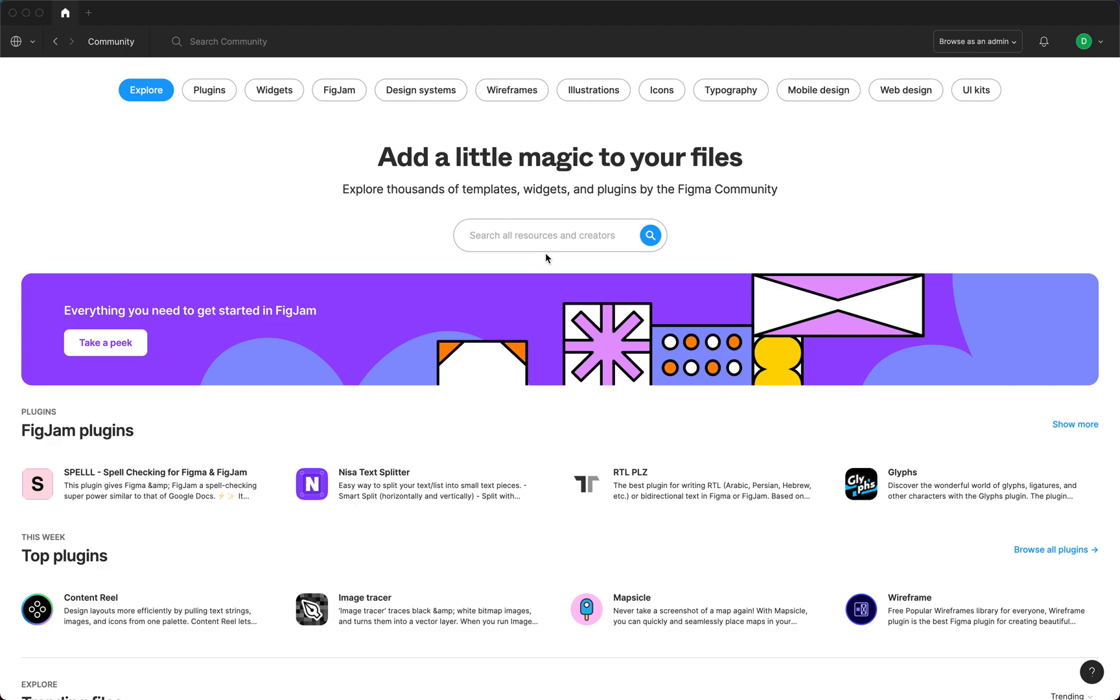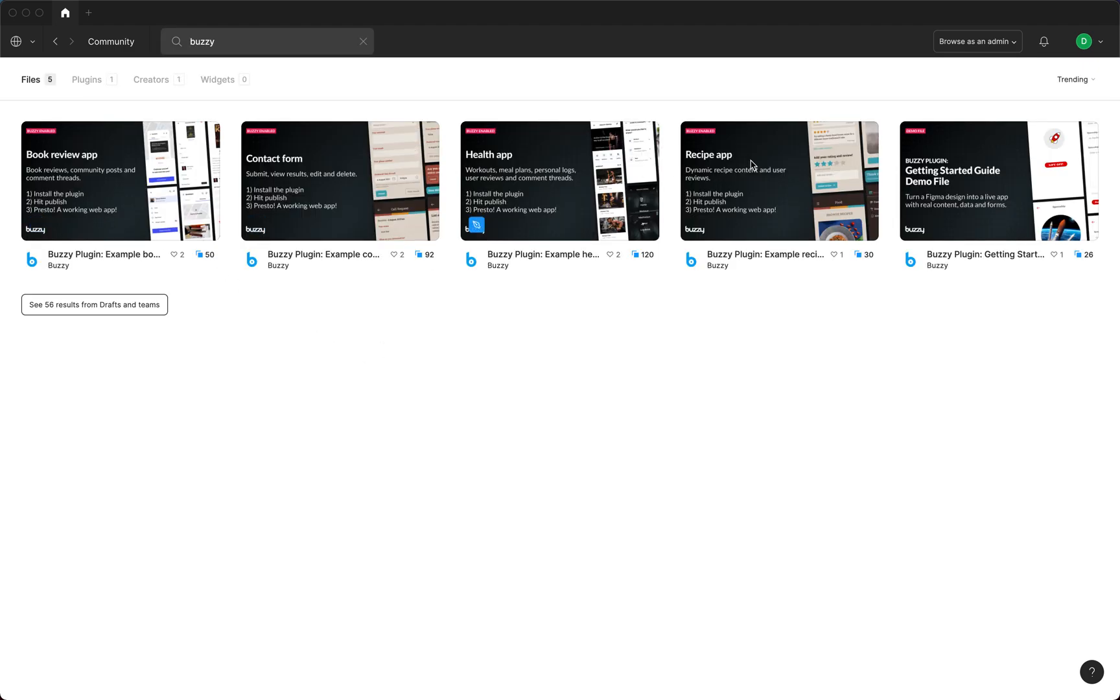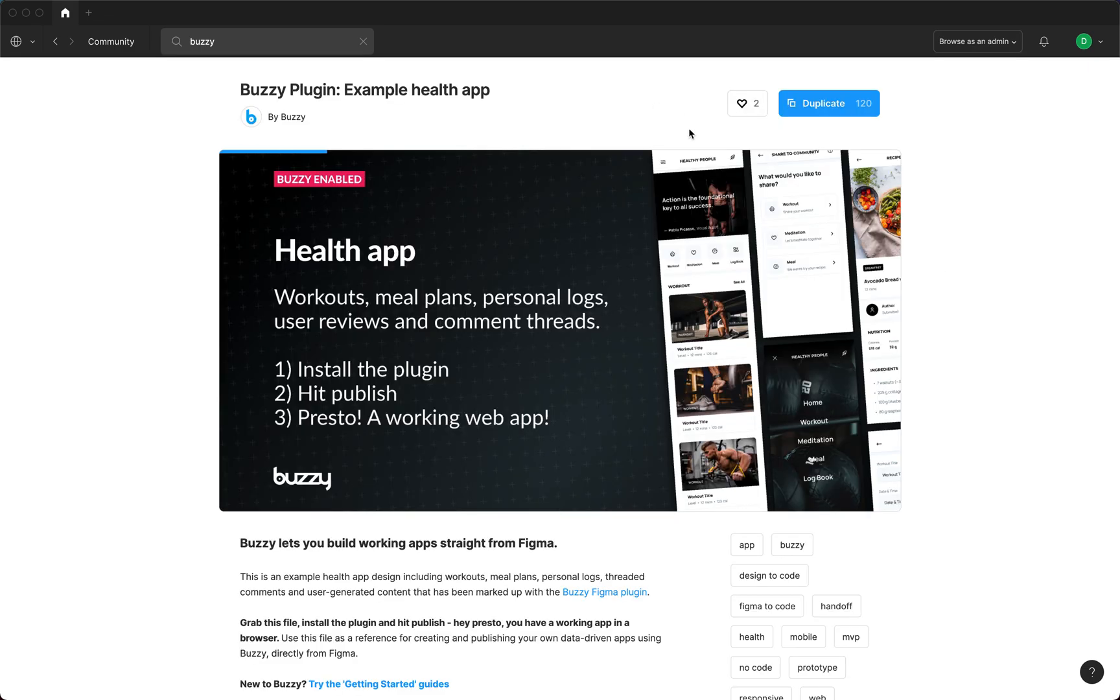So let's go have a look. We provided this as a community file so you can get to this yourself and try it out. Just go to community, search for Buzzy - there's a whole bunch of these demo files we've got. We'll look at the health app, so we duplicate this.